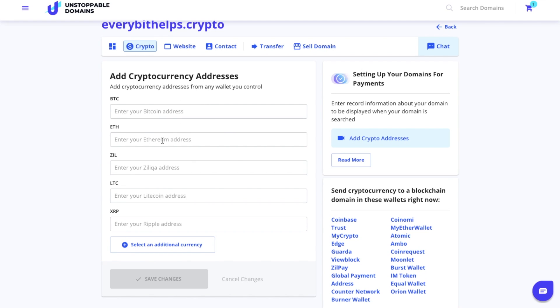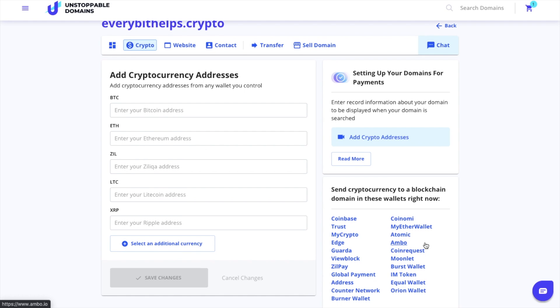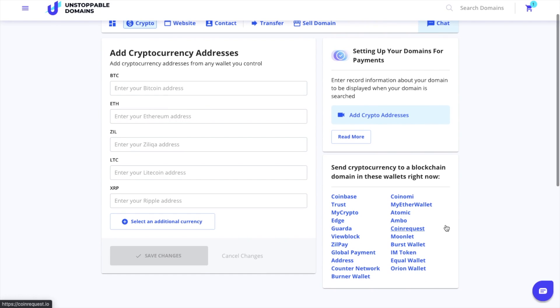You can send crypto to a blockchain domain in the likes of Coinbase, Trust, MyCrypto, and Atomic, all of which I have tutorials for if you're interested in finding out more. I'm going to show you how to send crypto in a moment.